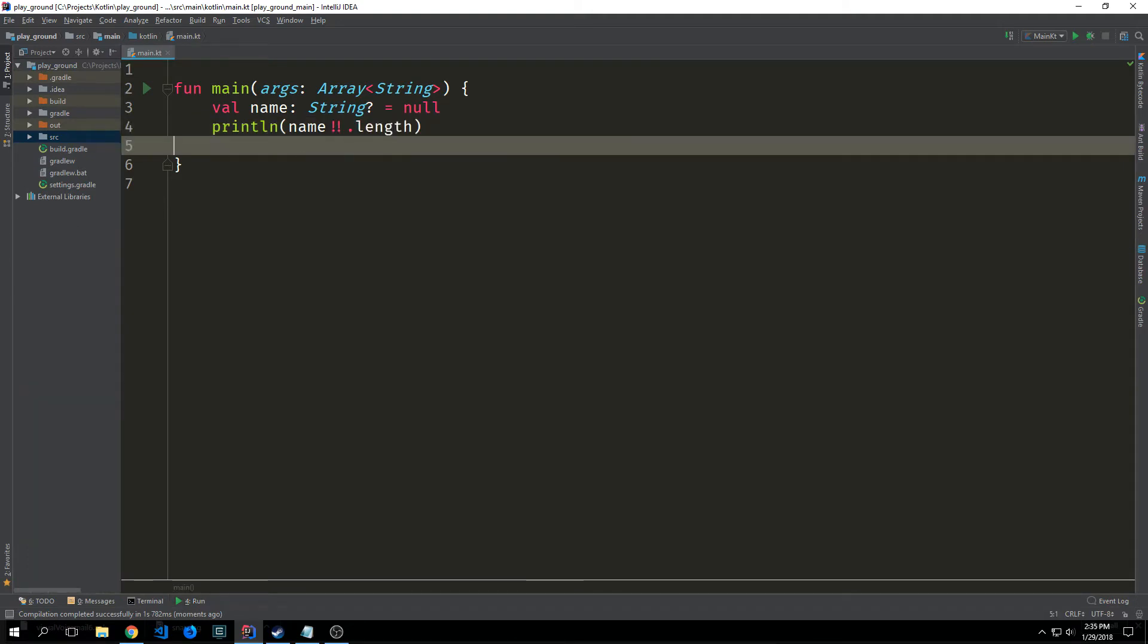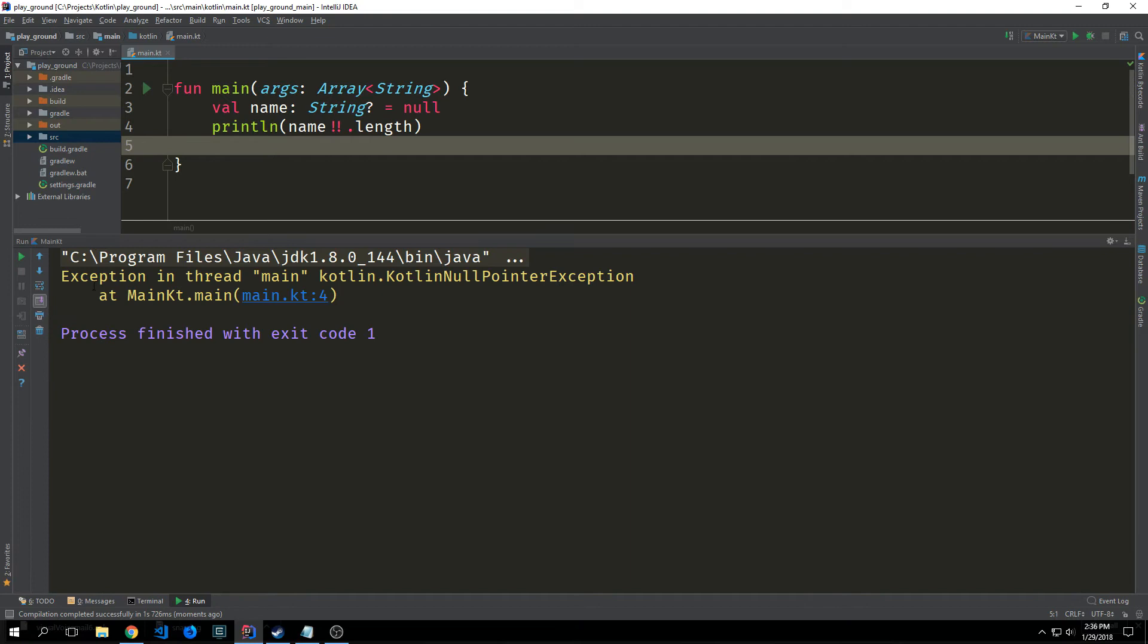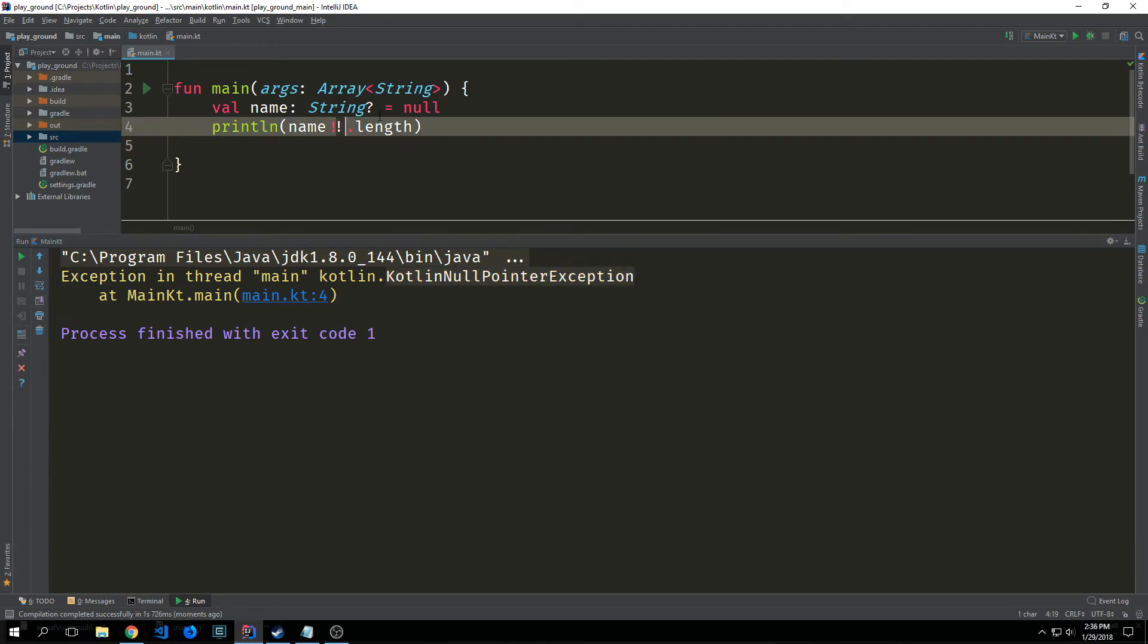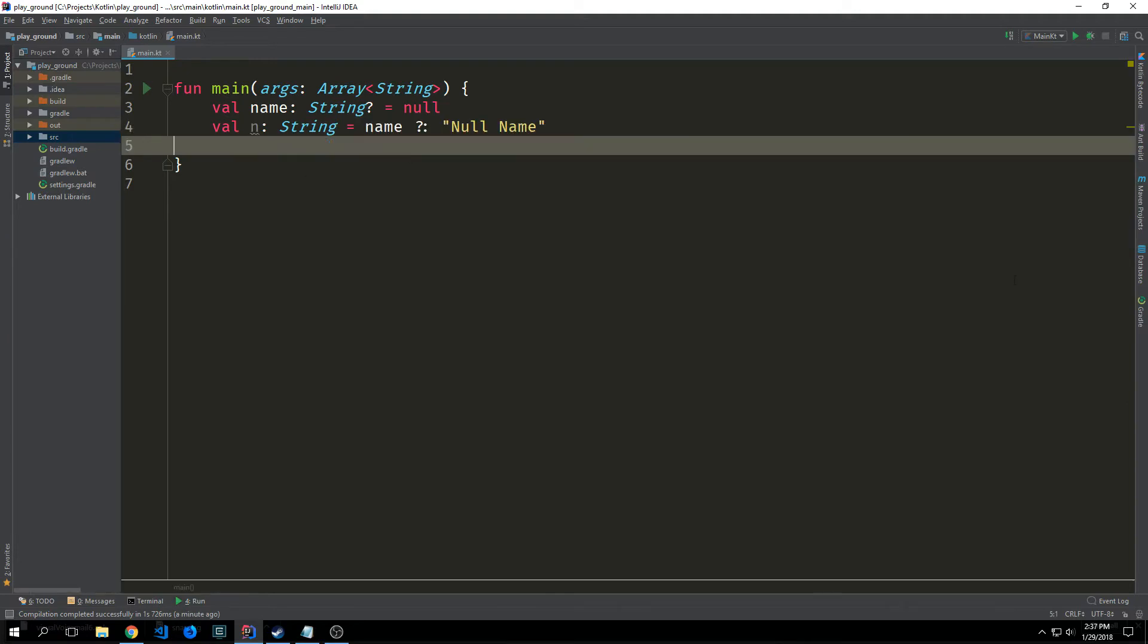We can also use a double exclamation mark operator to completely bypass this nullability checking. This is not recommended though because there's a high probability of getting a null pointer exception and as expected we do in fact get a null pointer exception while using this particular operator.